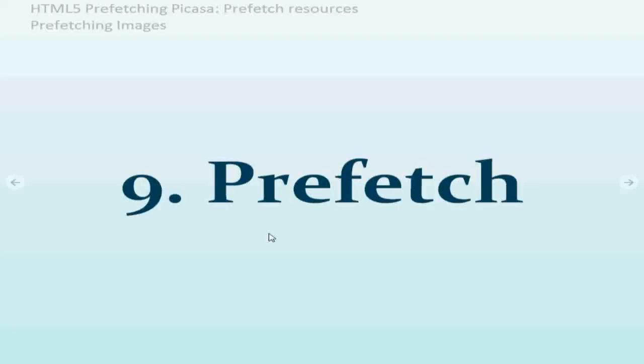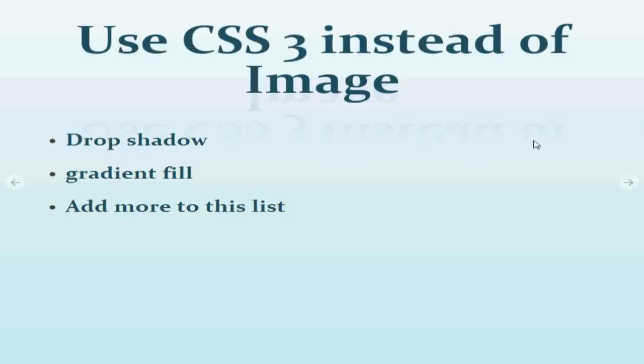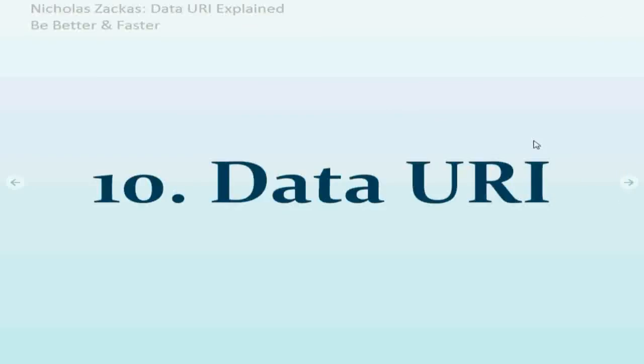For mobile devices especially, you can think about alternative of images like using drop shadow, gradient field. And Bootstrap 3 did an excellent job where the rendering time is improved significantly when they're using some CSS properties to create shapes for buttons.